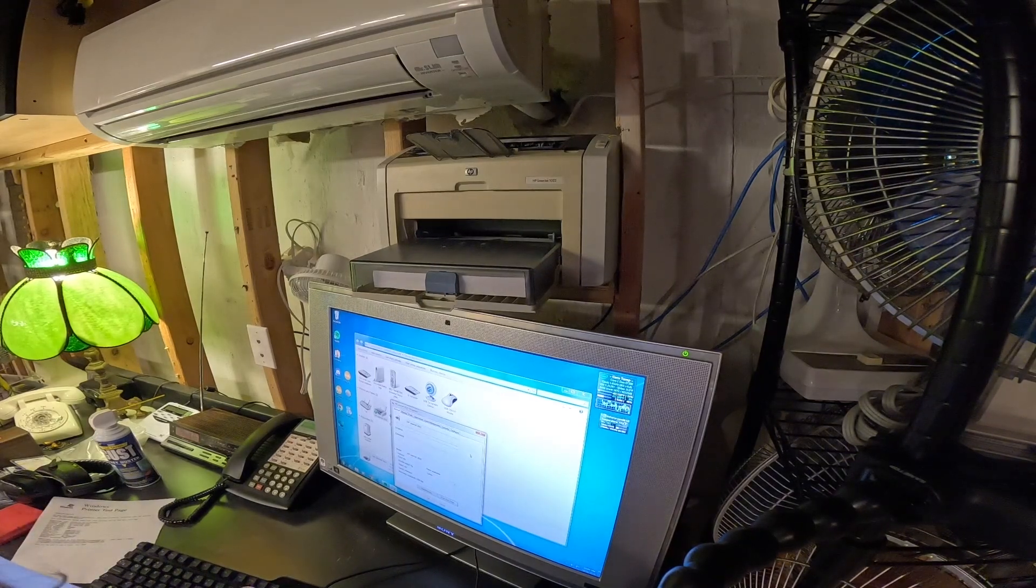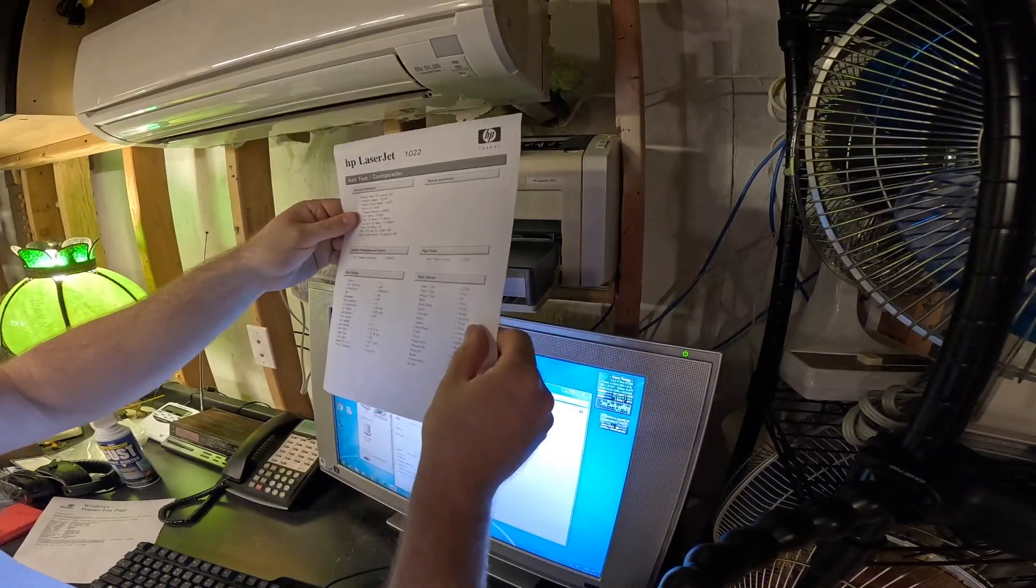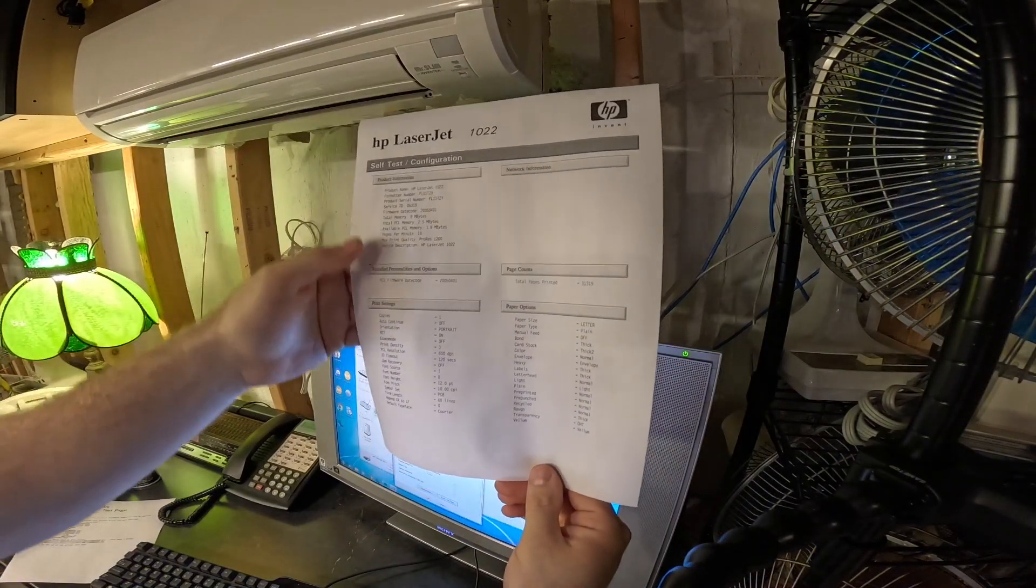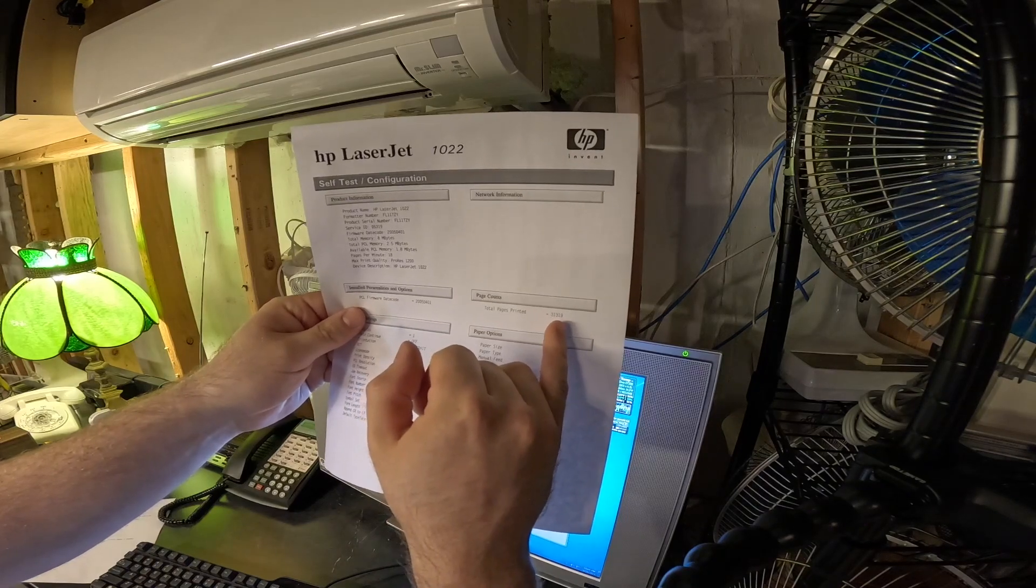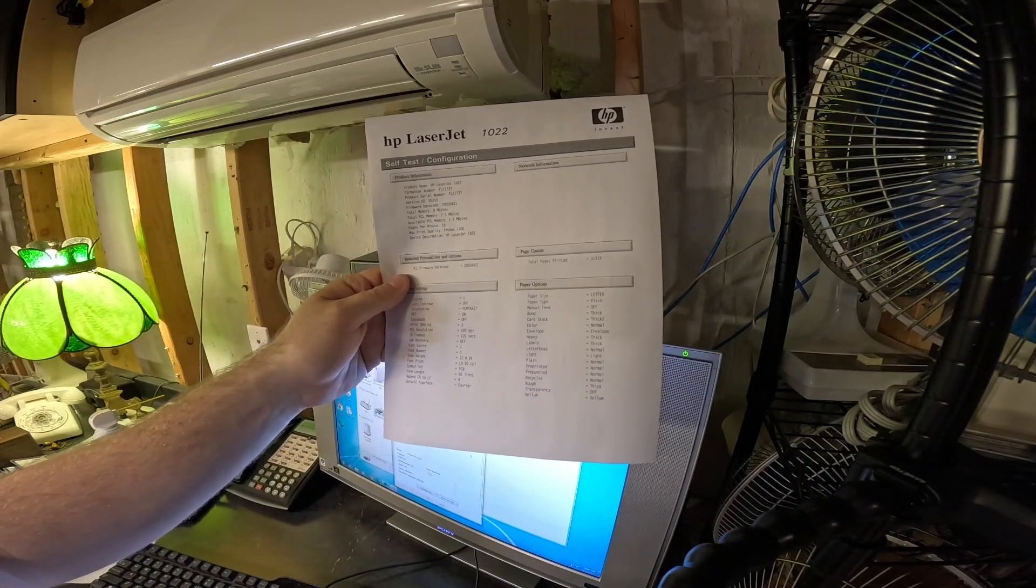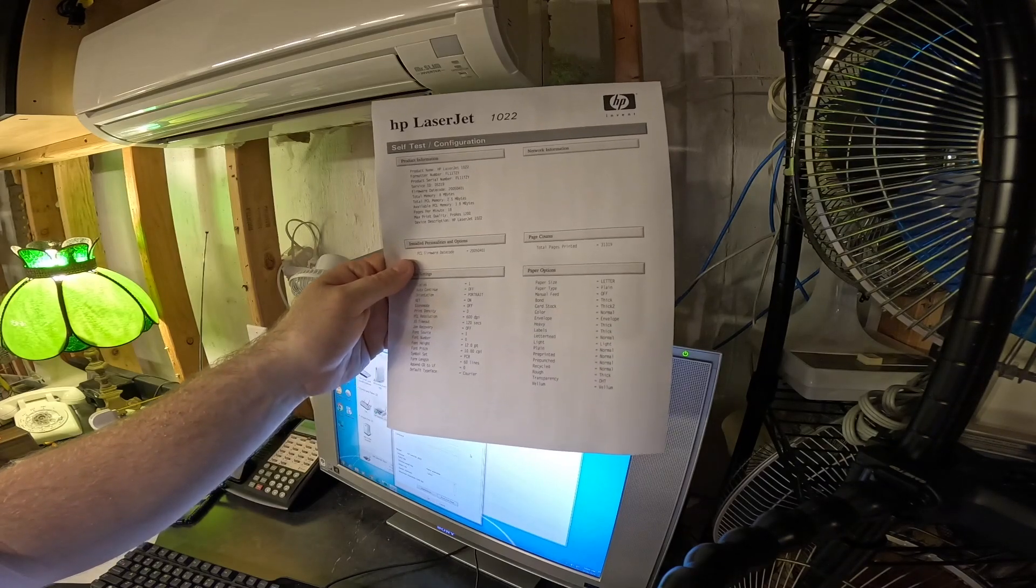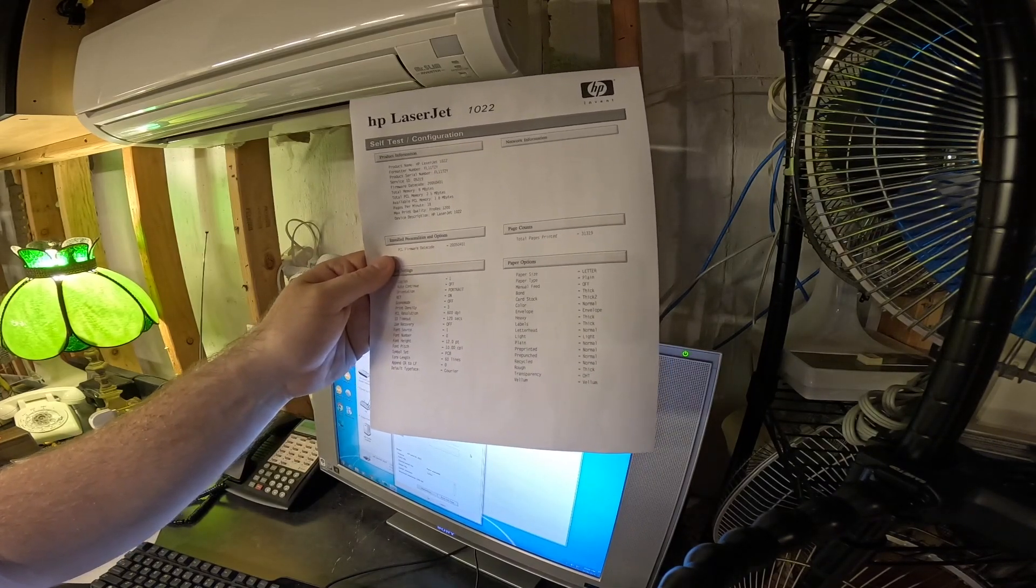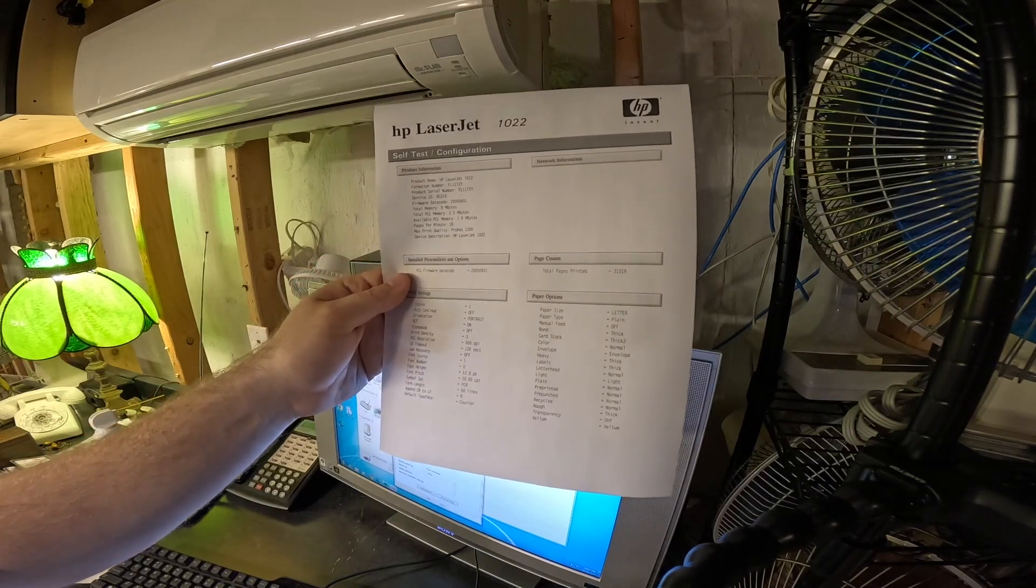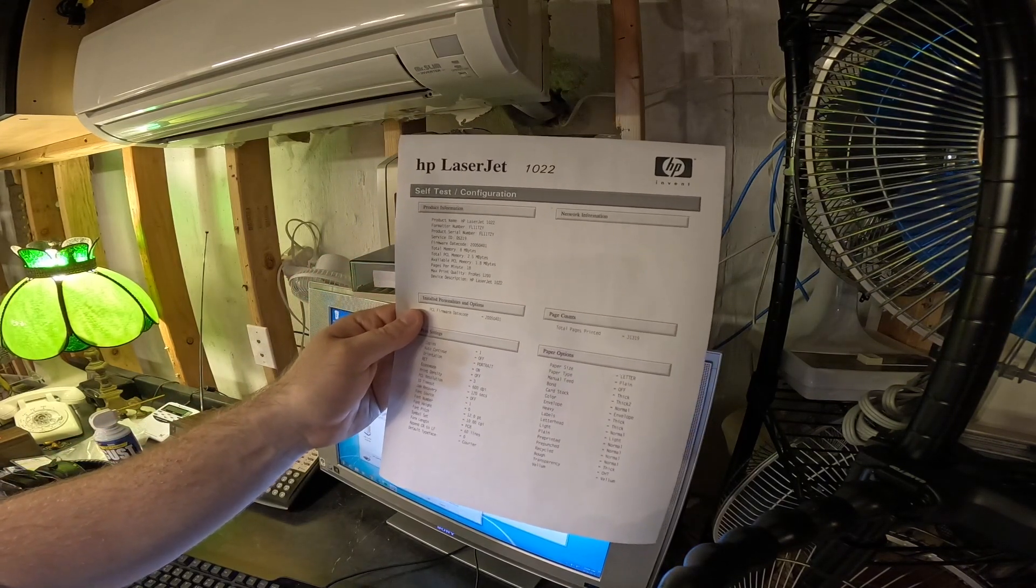I like printers so much. I think they're really cool. Alright. Total pages printed. 31,319. It doesn't say what the toner cartridge life is. Something like this is so old, it probably won't care. It'll just keep printing until it's flat empty.